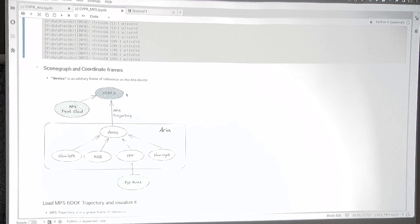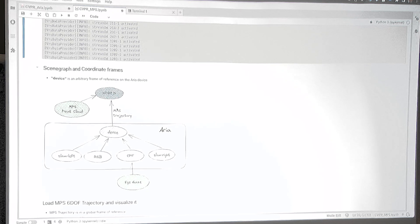Before we proceed further, I want to give a quick primer on the coordinate systems. We have the world coordinate frame that everything is attached to. The MPS point cloud is in the global frame of reference. The MPS trajectory — the six-DOF poses — tells you the pose of the device at any point in time. Inside the device we have an arbitrary device frame of reference, and then all the sensors: the SLAM camera, RGB cameras, and the central pupil frame, which is where the eye gaze comes from.